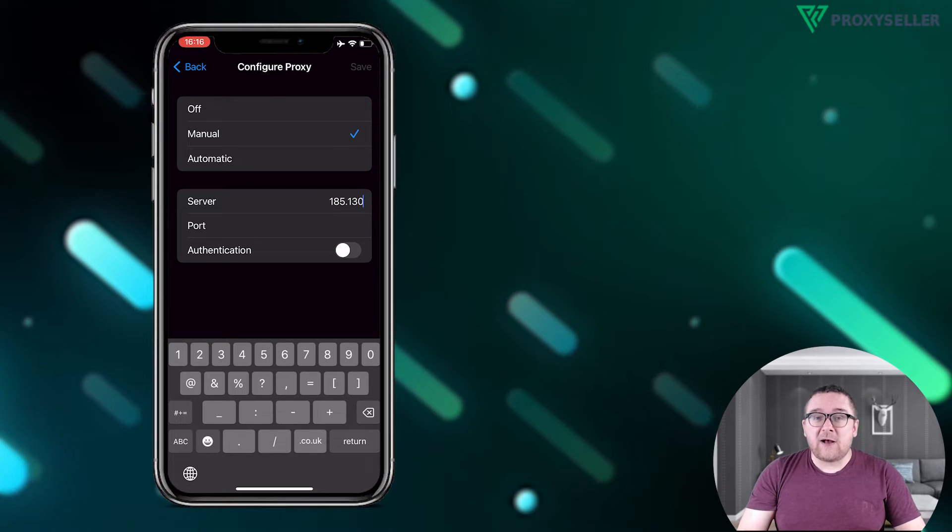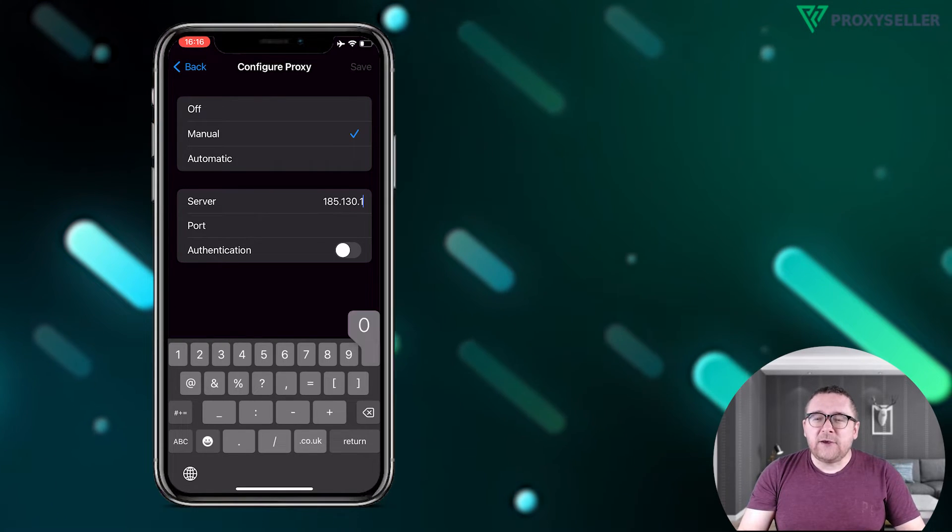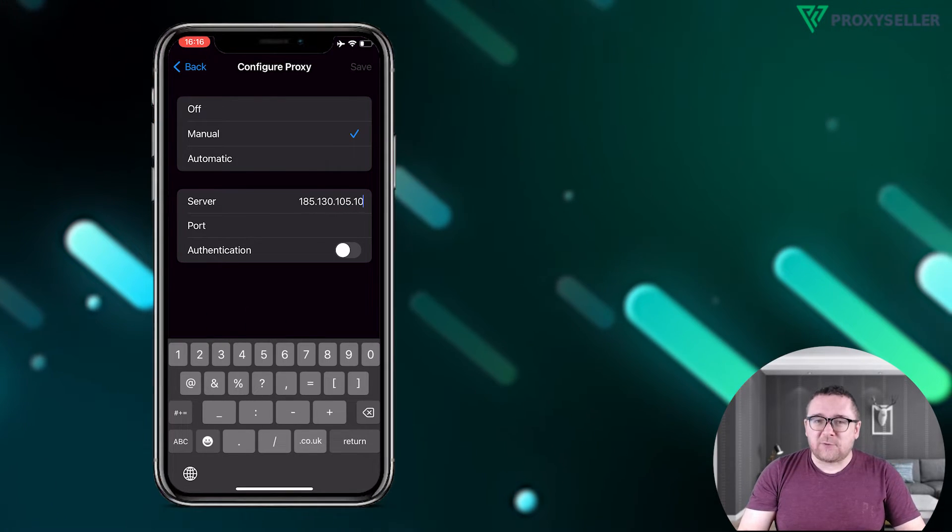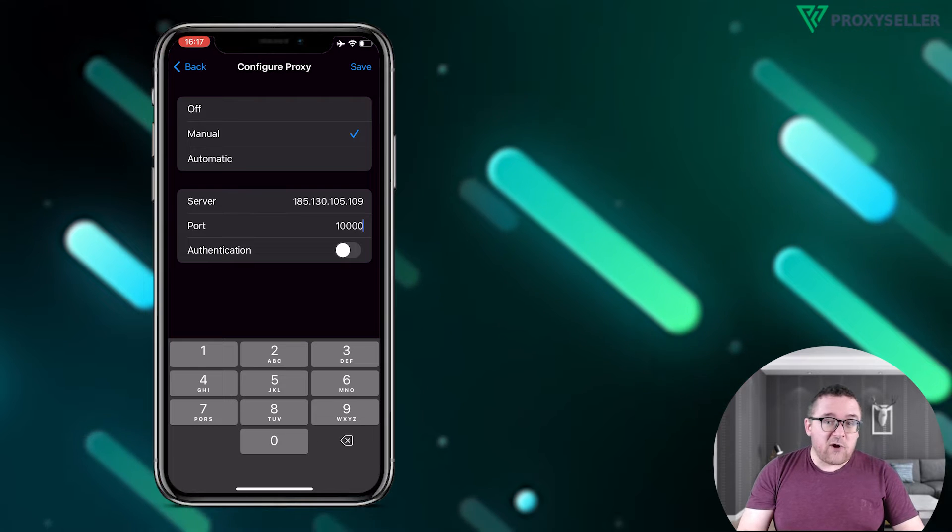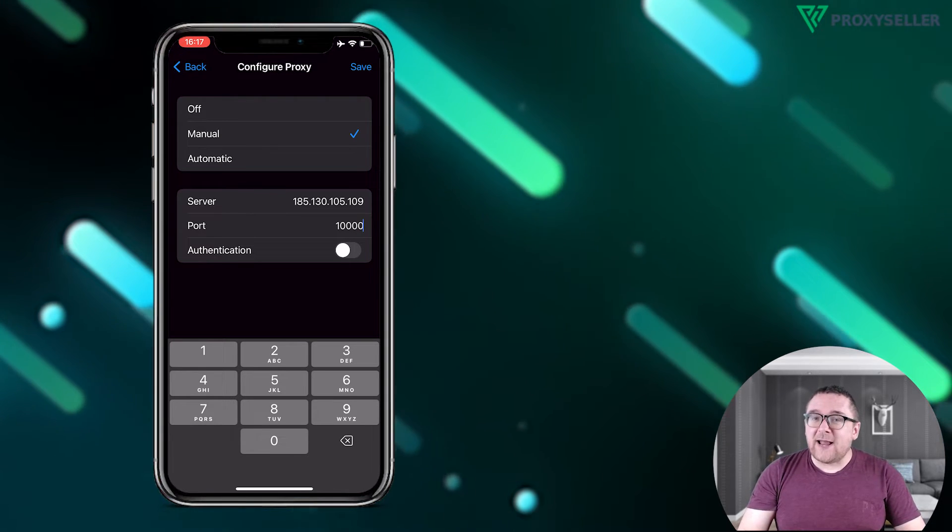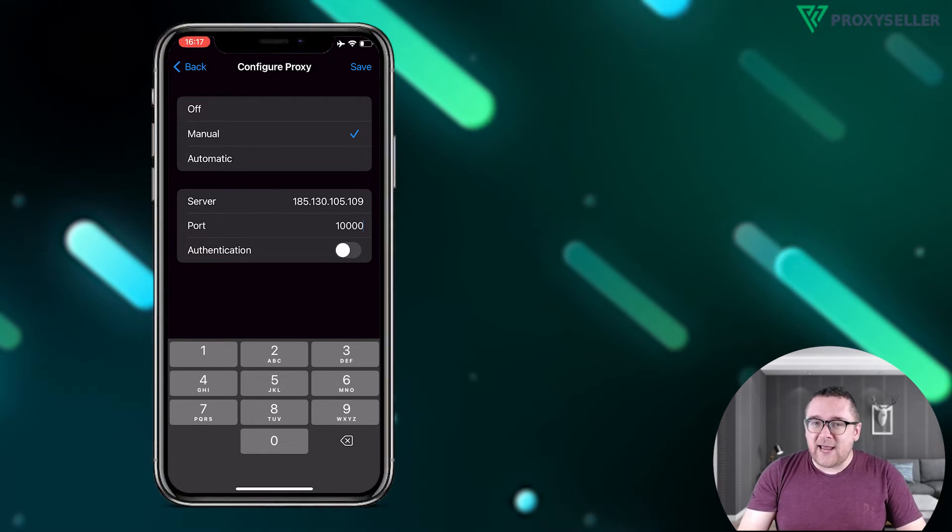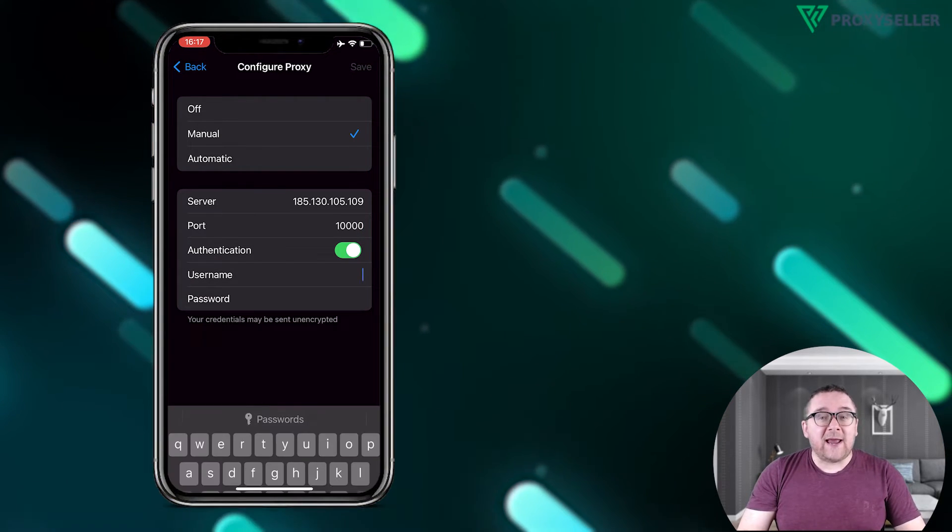If you're using a free proxy, skip the username and password fields. For private proxies, activate the slider next to authentication and enter your authorization data to establish the connection.